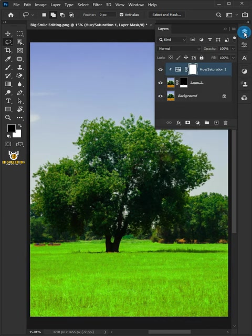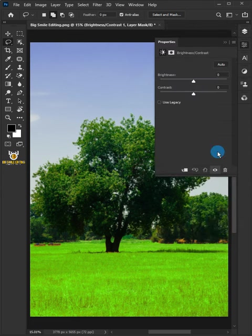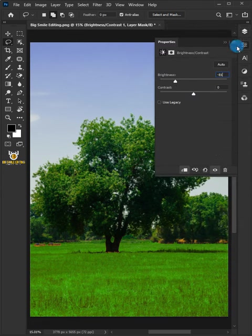Go to the Layer panel, click the Adjustment Layer icon, and choose Brightness and Contrast. Click the Clip to Layer icon and reduce the Brightness to 81.